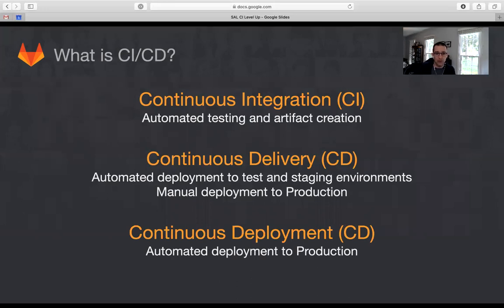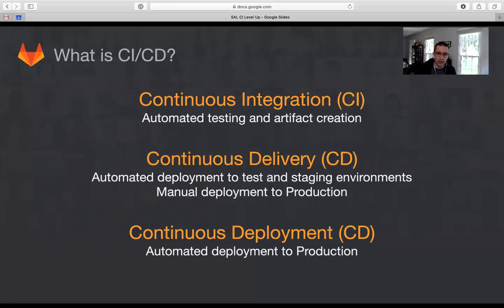That's continuous integration. Now let's talk about CD, of which there are two different versions: continuous delivery and continuous deployment. In continuous delivery, you want to make sure your code is always production ready, but the deployment itself is still a manual step because you want a person in the right role to make that call. In continuous deployment, if every build goes through the process you're comfortable having it in production, so the CI/CD pipeline actually ends in your production environment and the new code is being used by your end users.